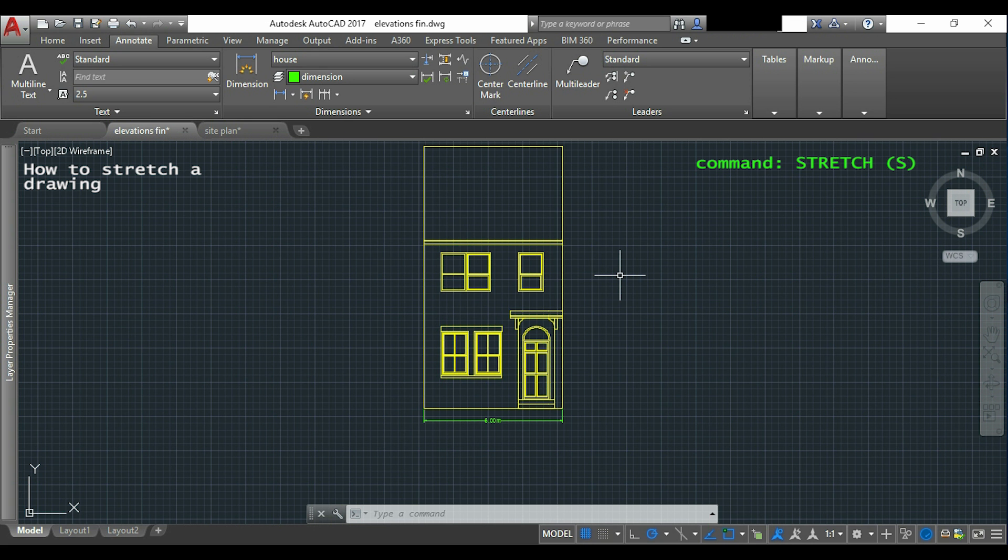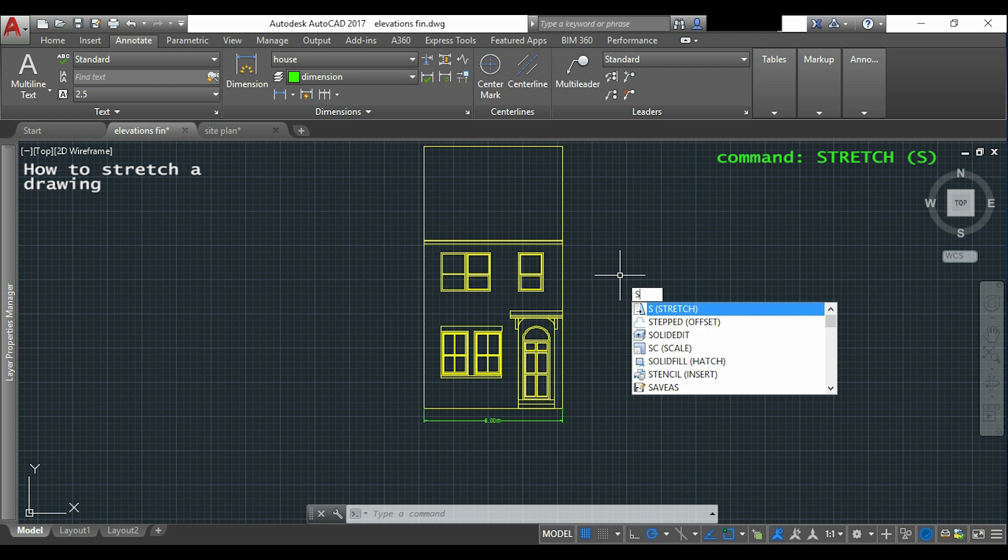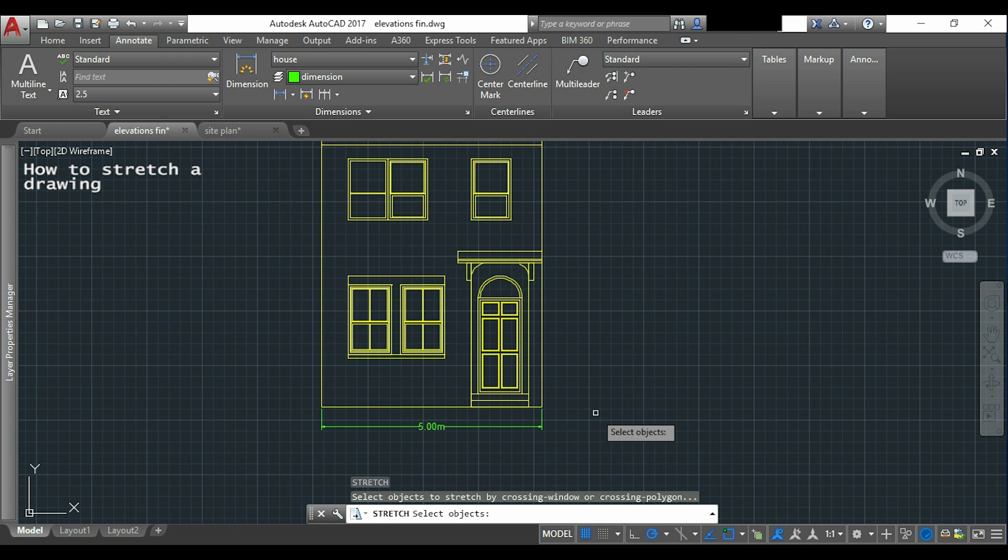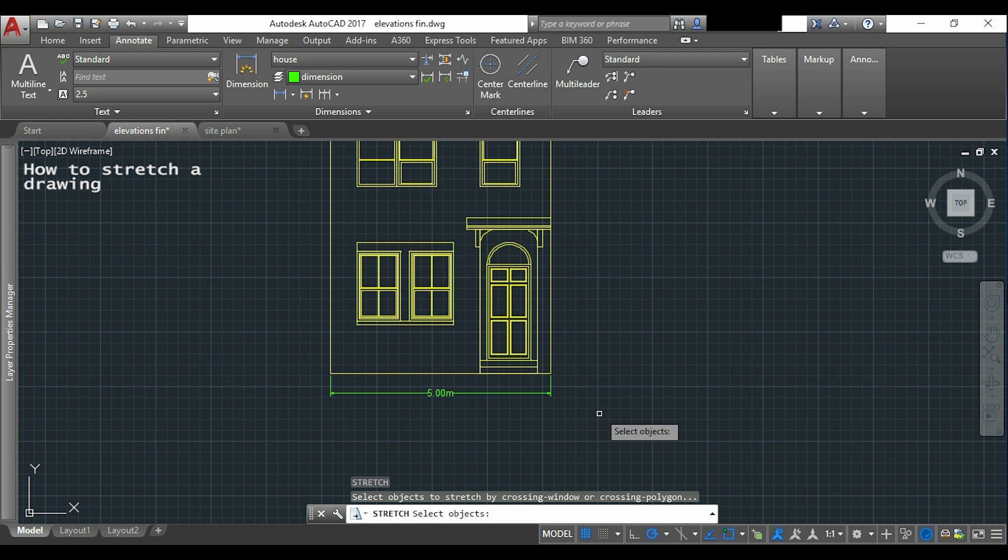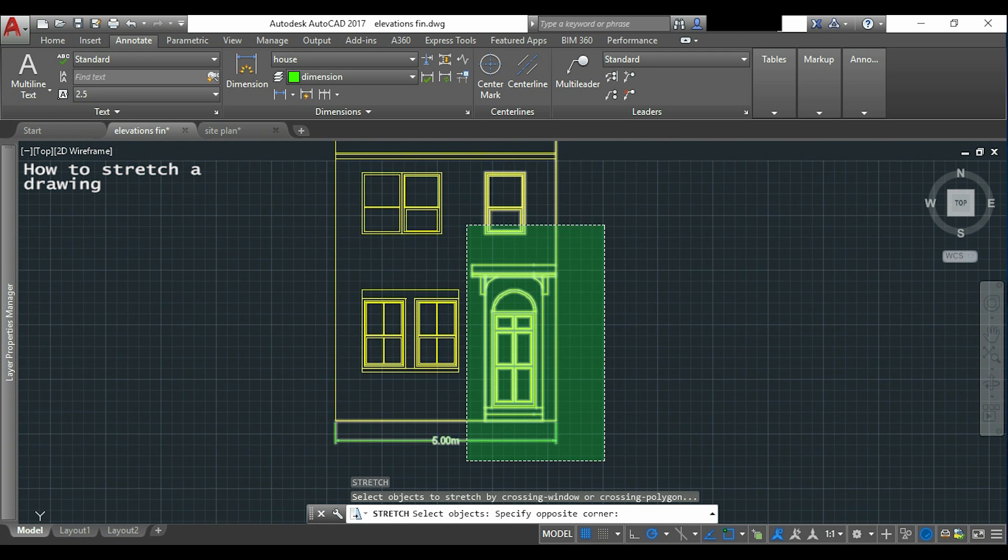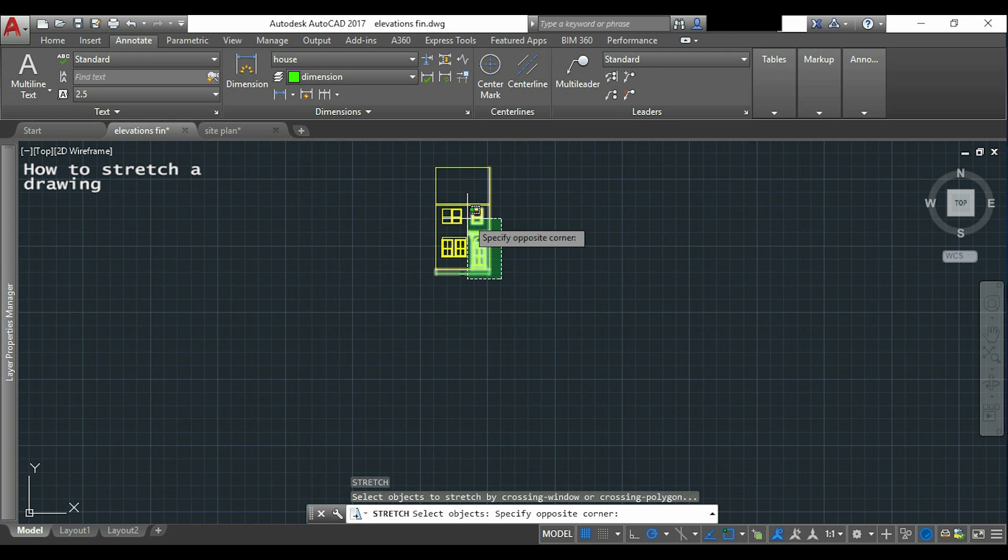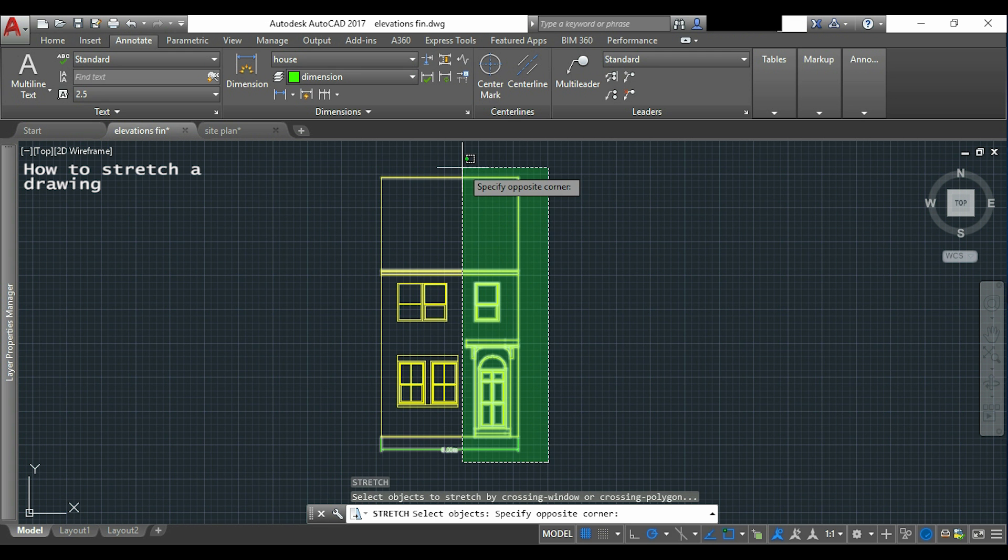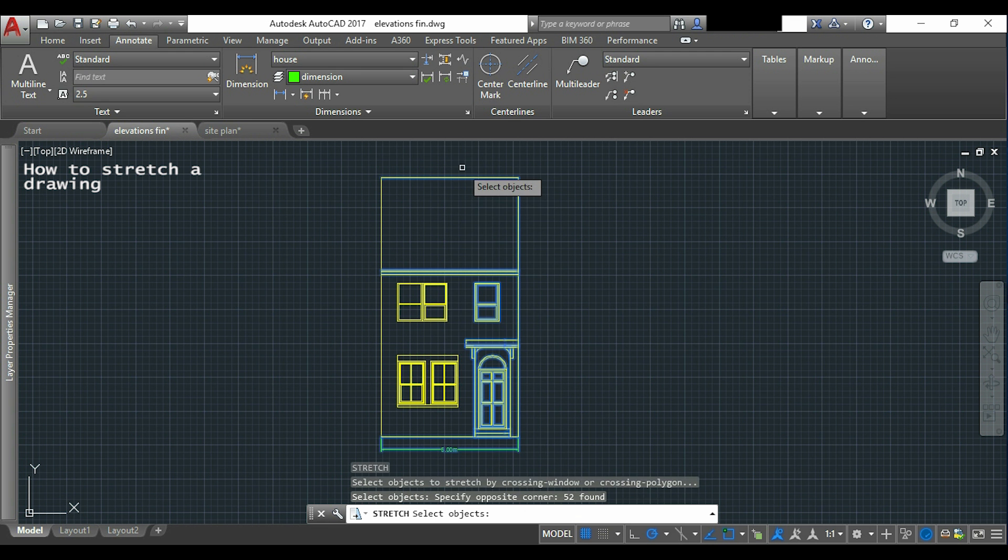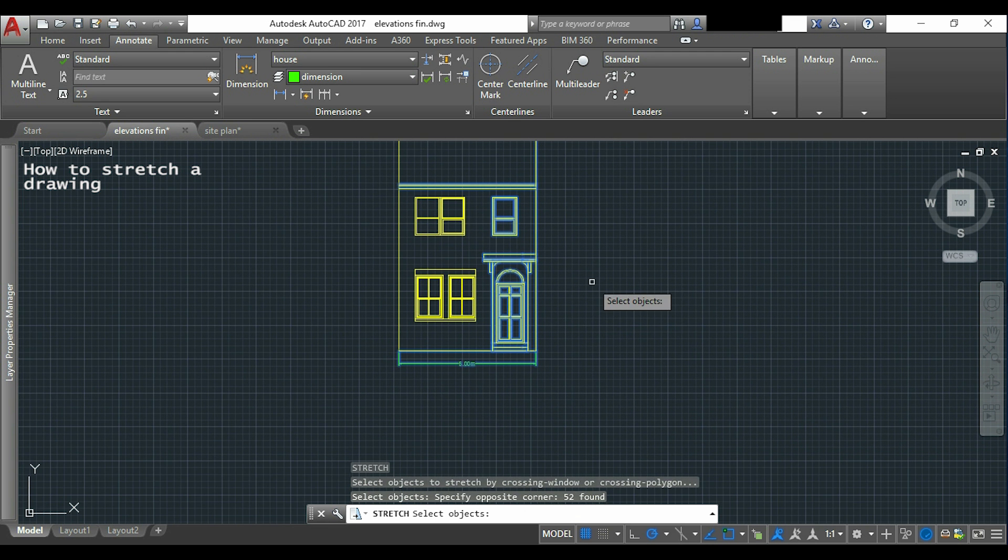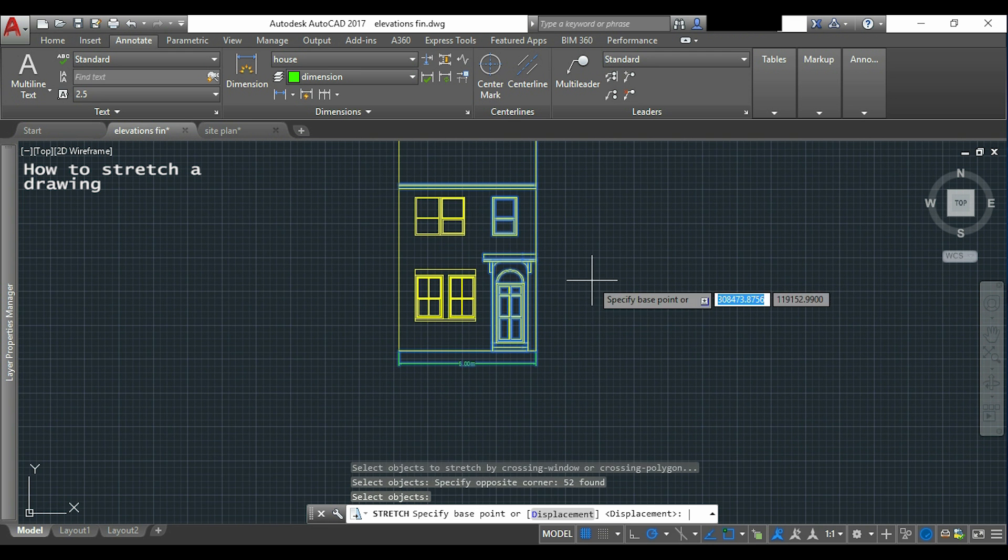It's simple. I type S or stretch. I will select the lines that I want to stretch, the door and the window. Now I press enter.